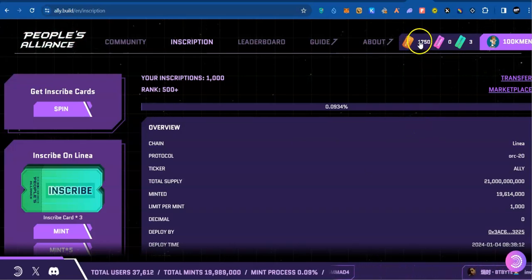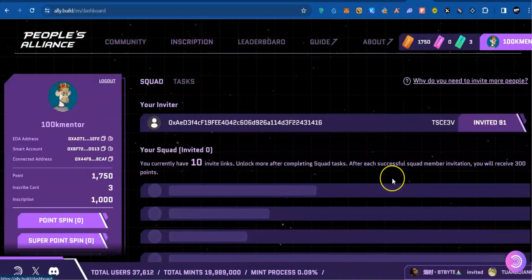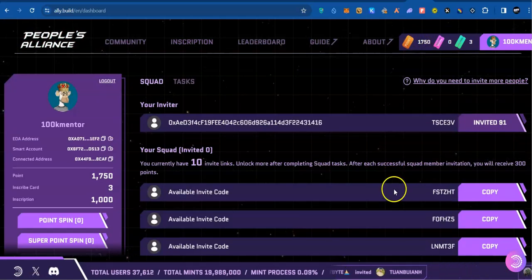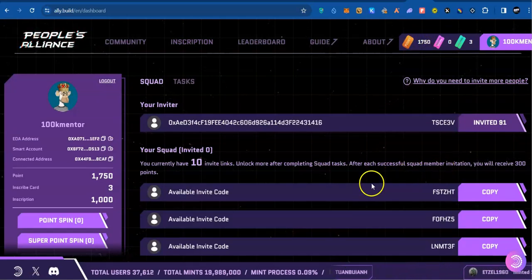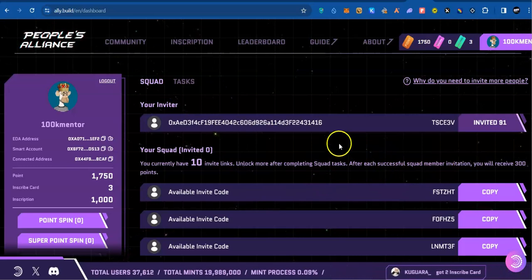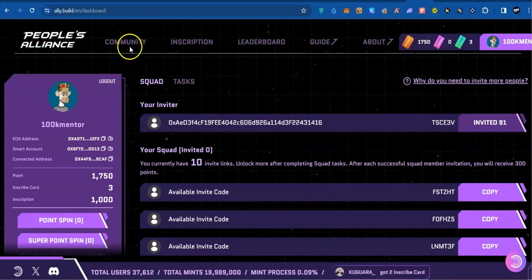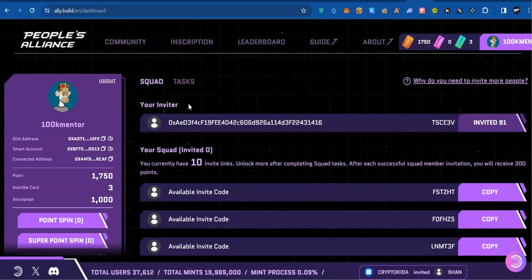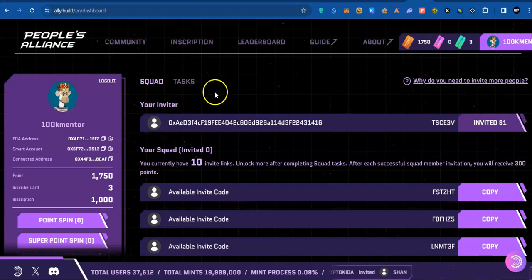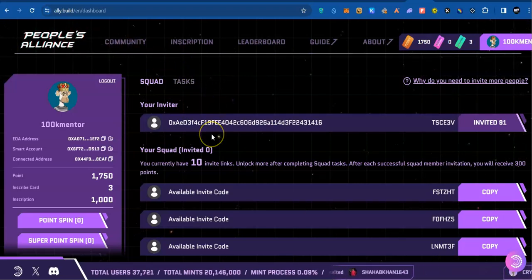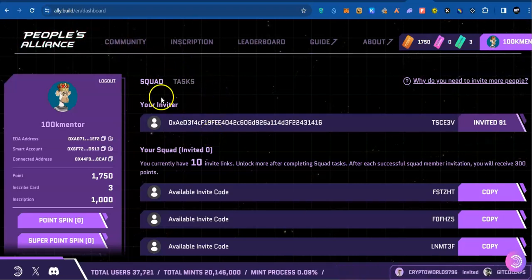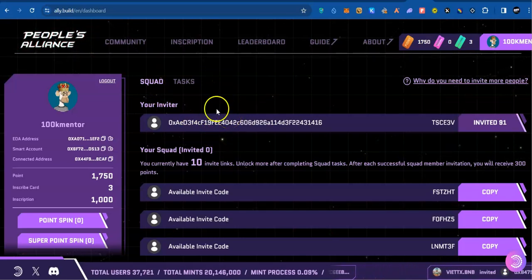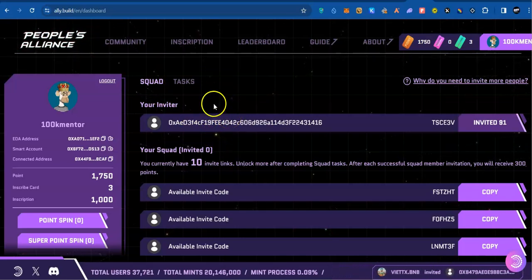You will also need a code to join, so I will drop my codes which can be only used once. You use the code, come to this site, link your Twitter, verify your Twitter, join the Discord, come back and verify, then you will get in.